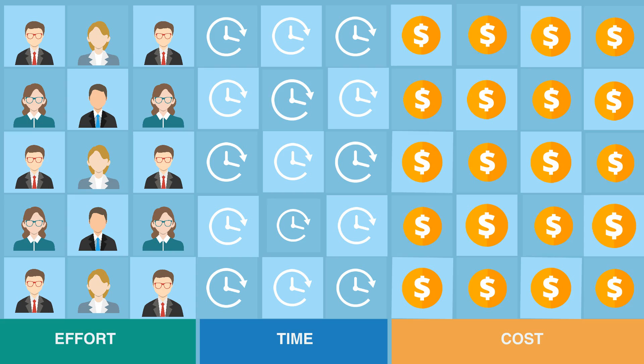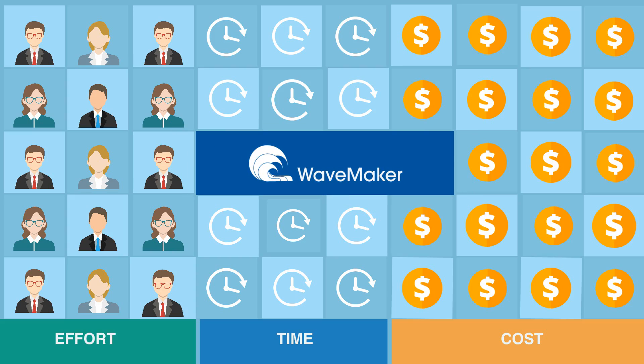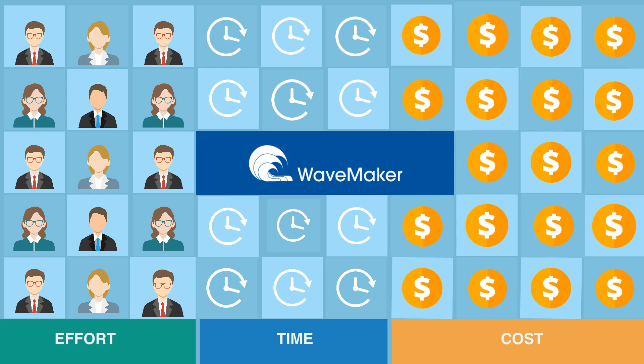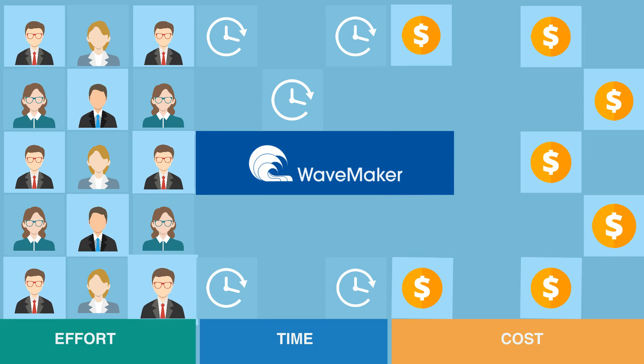Hence, organizations are now turning to low-code platforms such as WaveMaker to deliver enterprise apps faster and at a fraction of the cost, time, and effort.